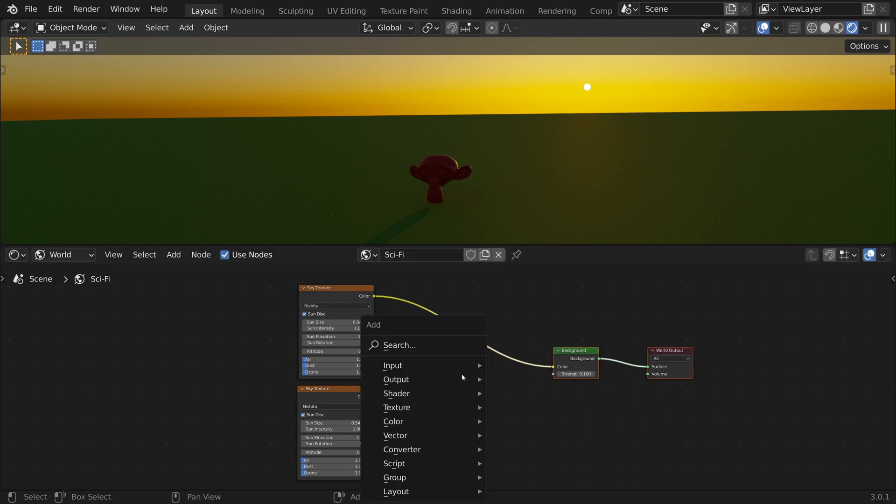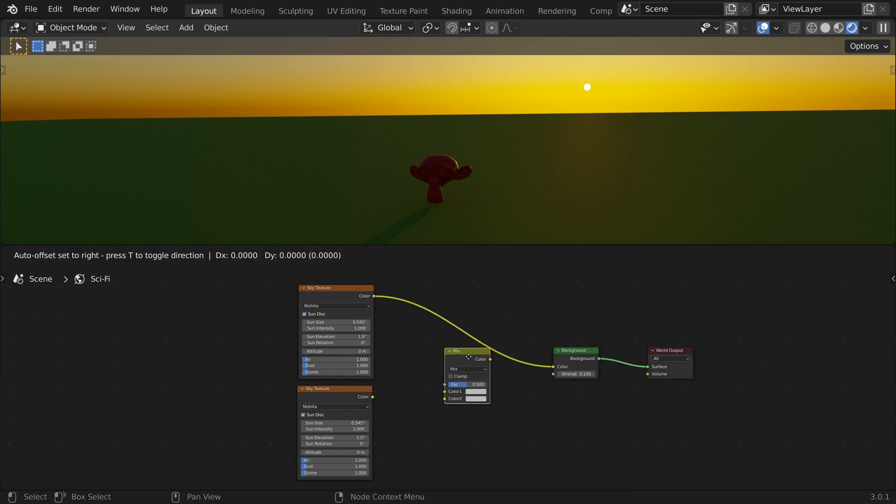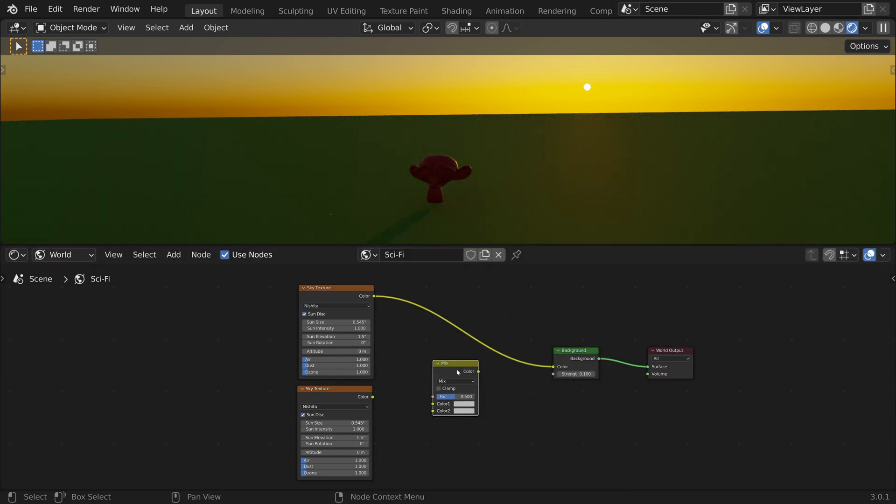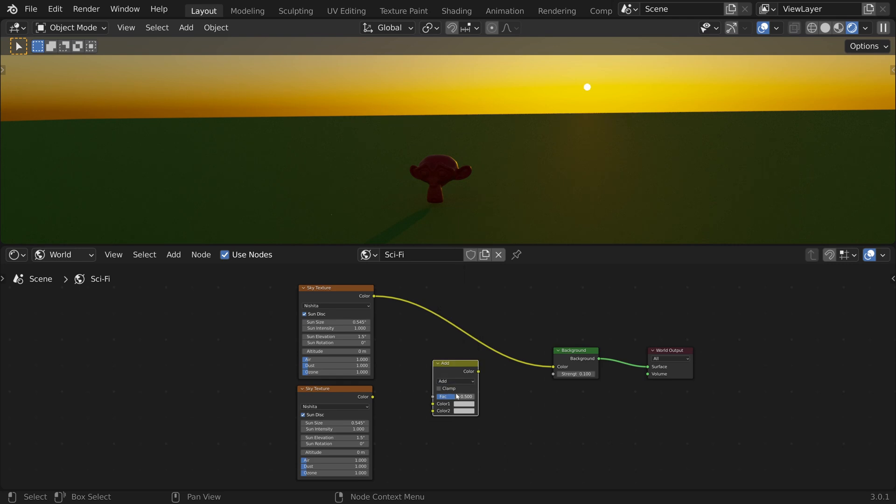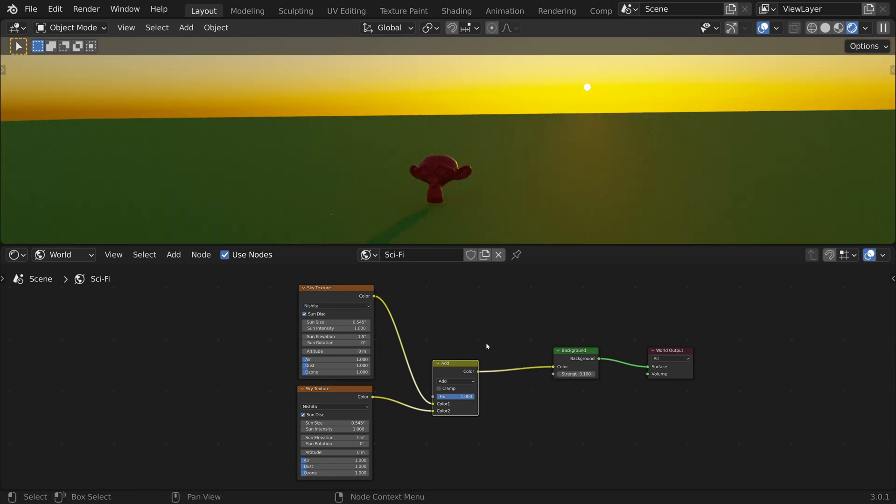Press Shift A and search for Mix and choose Mix RGB. Let's change the blend mode to add and the factor to 1. Now let's connect the sky textures and the output to the background shader.